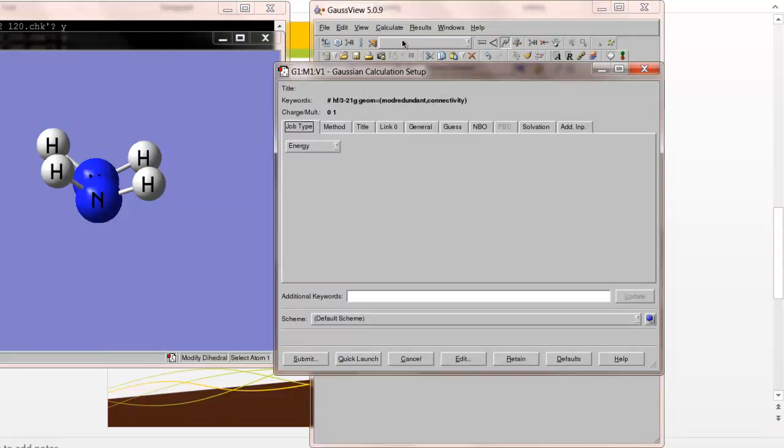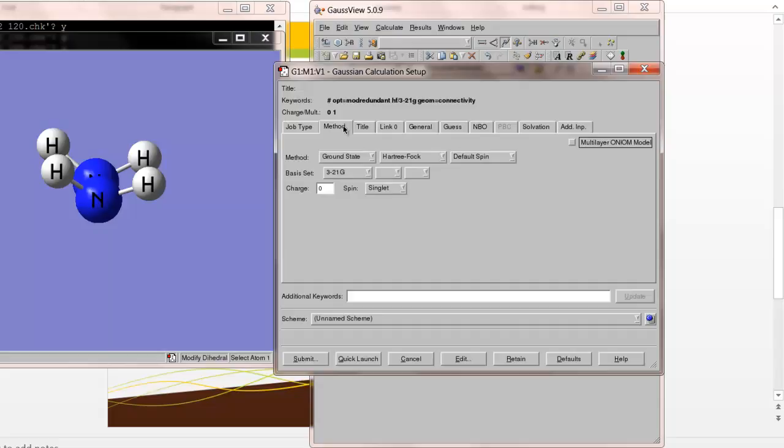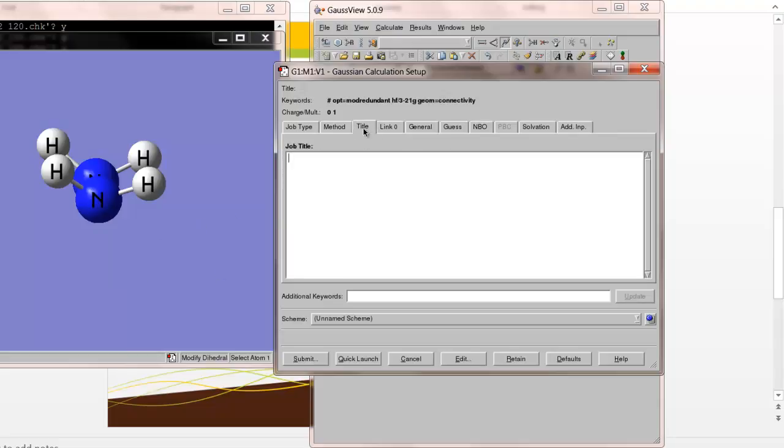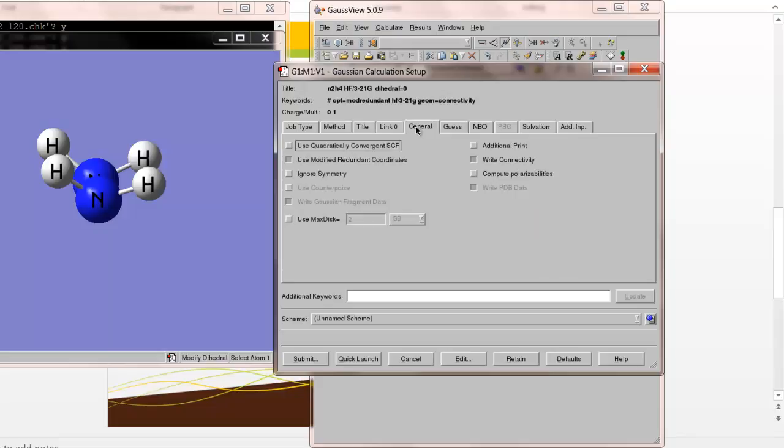So we go to Gaussian Calculation Setup. Now to do this calculation, we're actually going to use a job type of optimization, but the method that we're going to use is the default method in GaussView, which is a quantum mechanical method that makes use of what's called the Hartree-Fock method. And then the basis set that's used is a particular set of functions that are located on each of the atoms that represent atomic orbitals on each of those atoms. So Gaussian will use that in solving the problem. We could add a title if we wanted to. I'll go ahead and do that here. We'll call this N2H4, that's the formula for hydrazine. And we're going to say, I'll put the method HF/3-21G, that's the method that's being used. And then I'll put the dihedral equals zero.